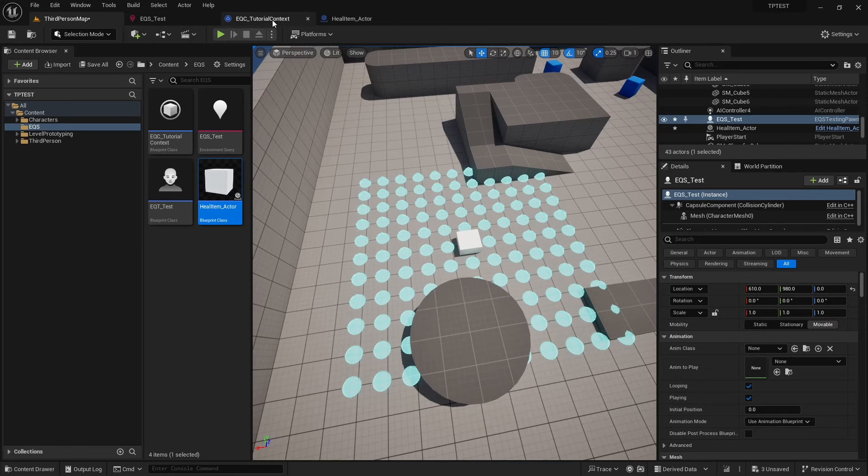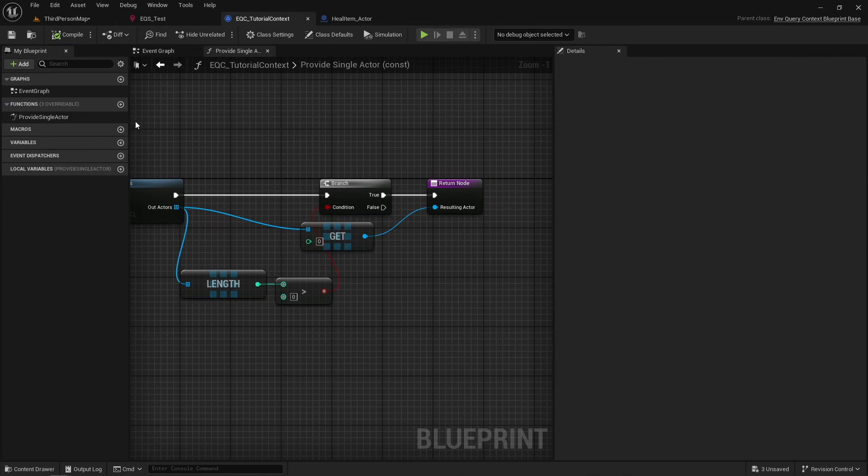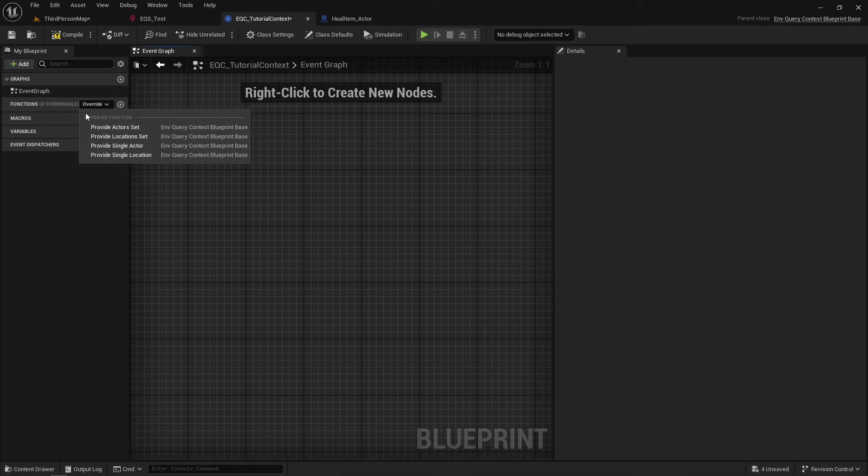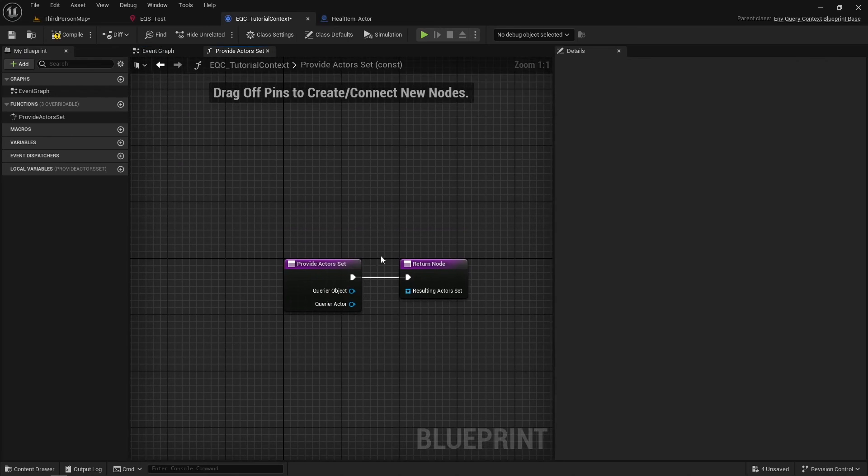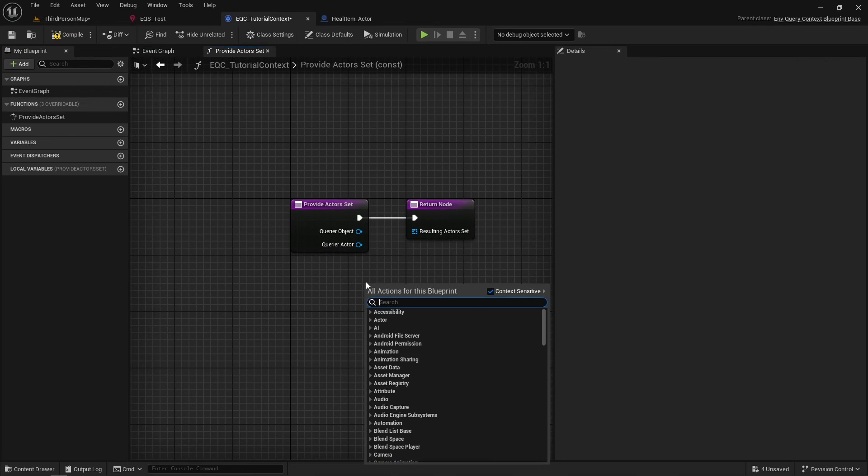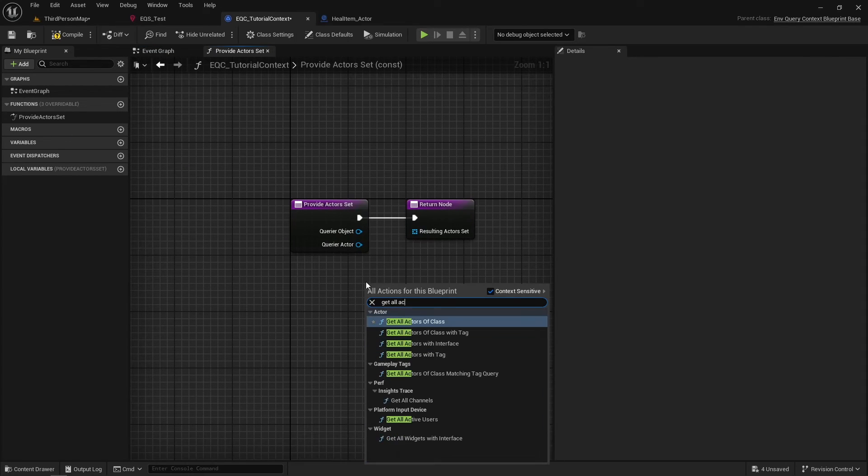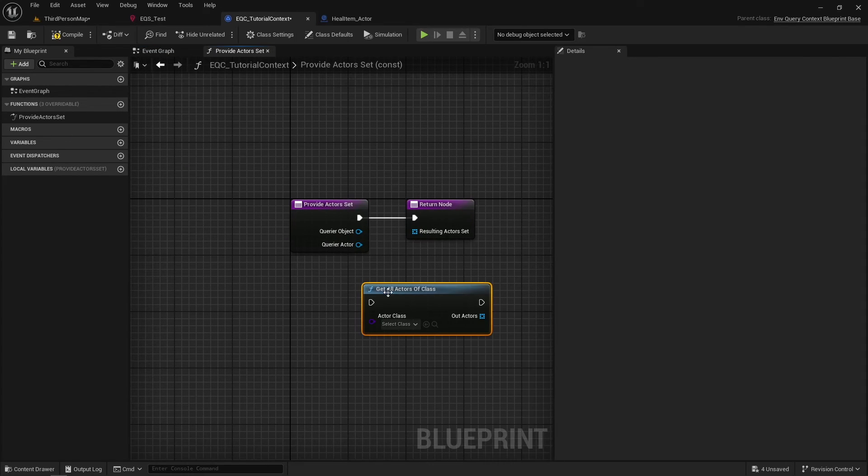And the last one is Provide Actor Set. It is similar to Provide Single Actor; the only difference is that you can return multiple items.